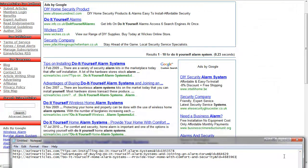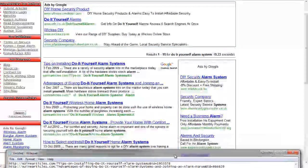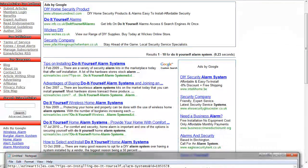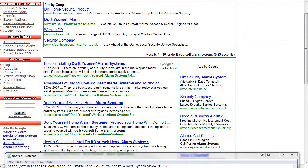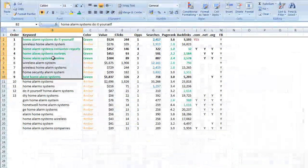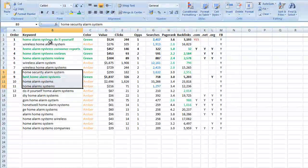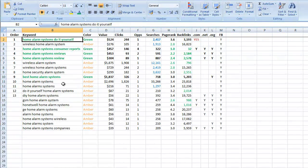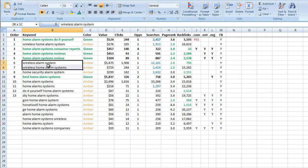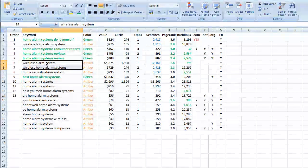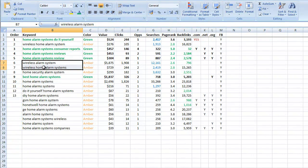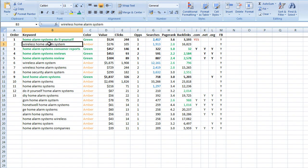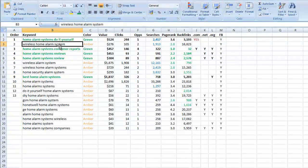Now the other thing to pay attention to here is when you're looking at the keywords that you're going to get articles on, some are fairly similar. For instance, we've got two here that are about wireless alarm and wireless home alarm systems, and another one here that is wireless home alarm.